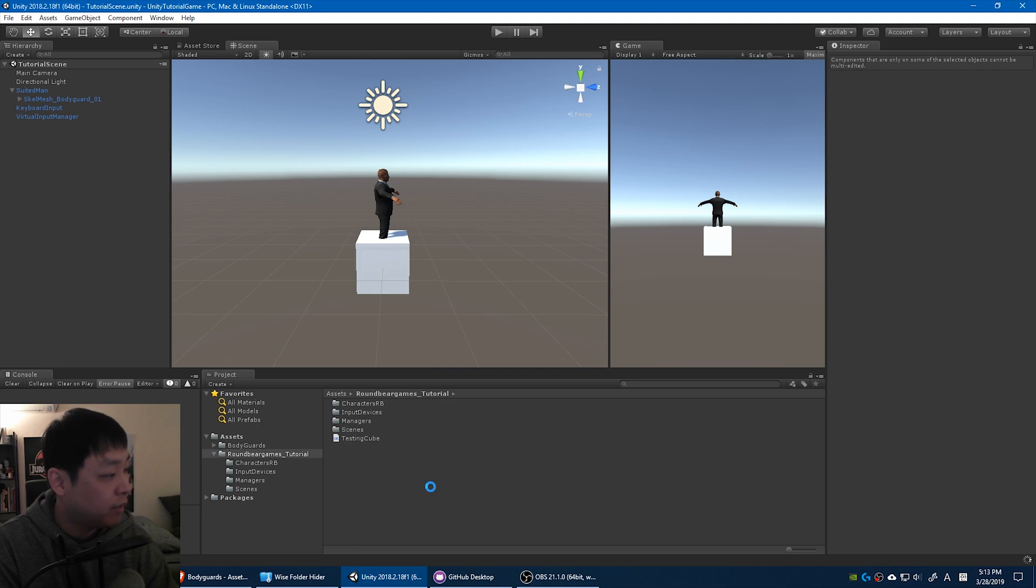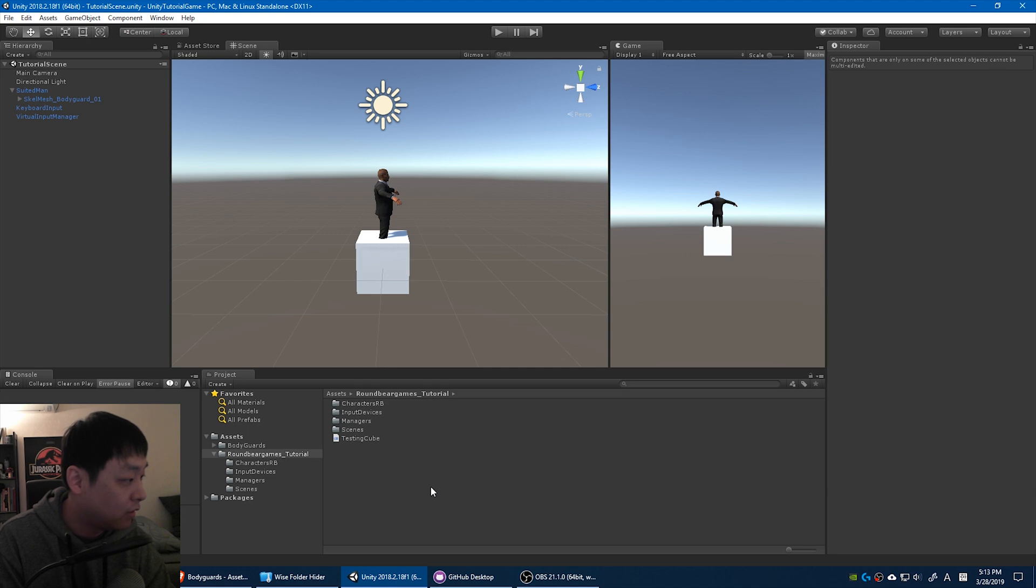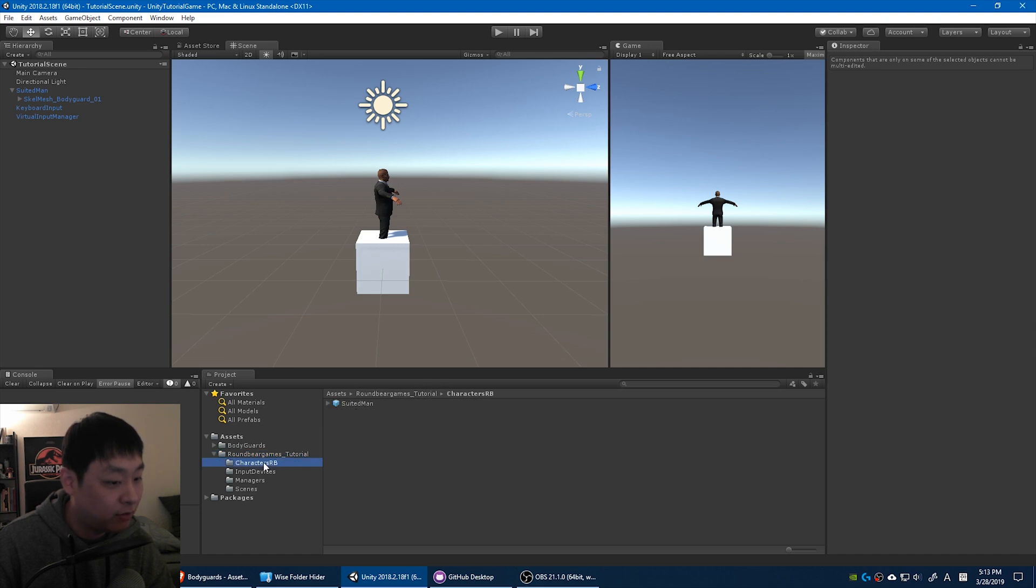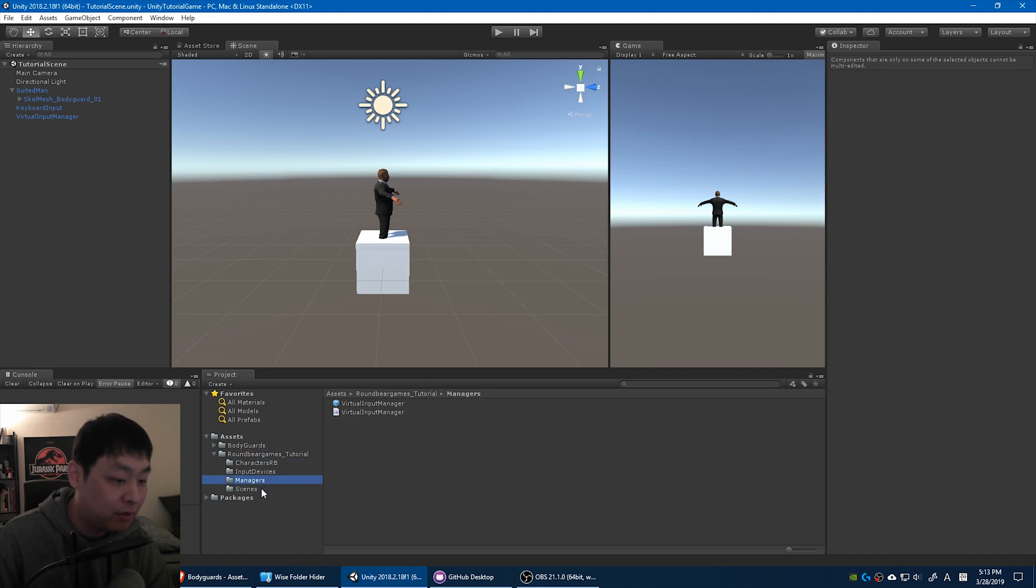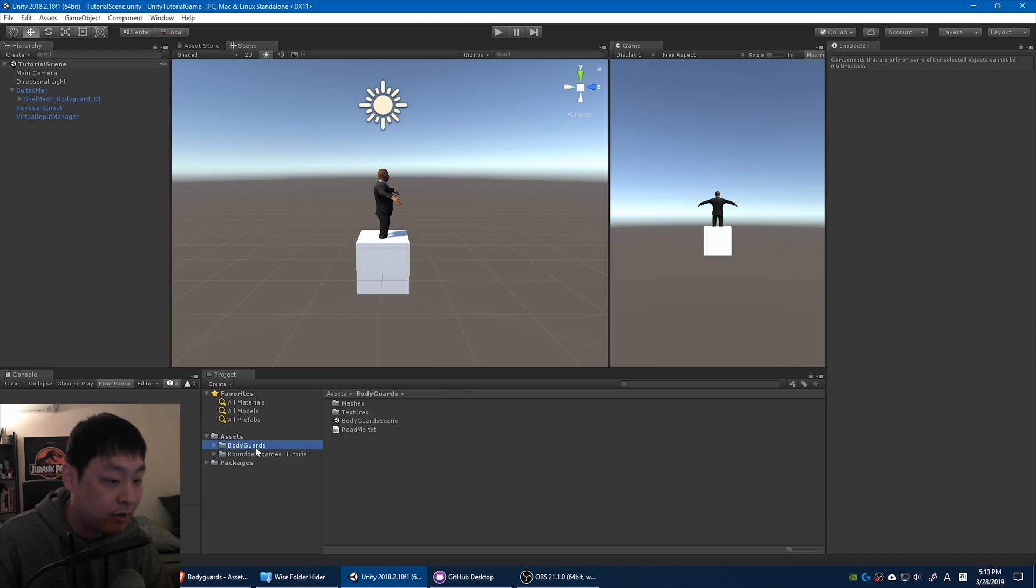I find it really important to organize things, especially later when you start making a lot of changes. You can do this however you want it to, but for me I just like to put everything under a folder that I created. I like to divide it into characters, managers, and scenes, and so on. And everything that I imported from the Unity Asset Store, I just keep them where they are in their default folder.